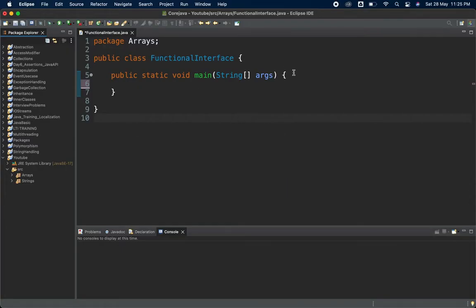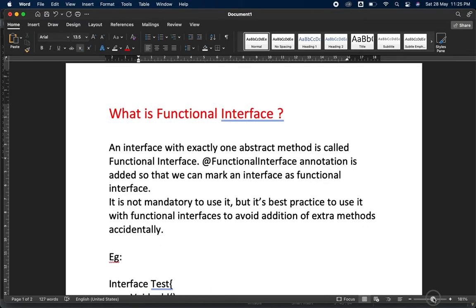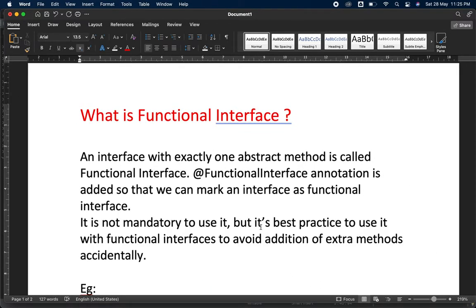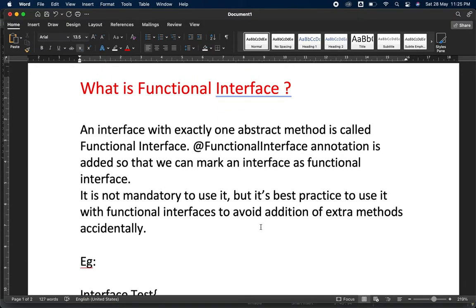In this video the first term we'll cover is what is a functional interface, then lambda expression, then how we can create a functional interface, and then how we can create the implementation using lambda expressions. Let me take you to my notes so you can have a better understanding of the theoretical part, because before you start solving the question with code, you must explain the theoretical part to the interviewer — that creates a very good impression.